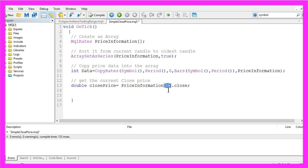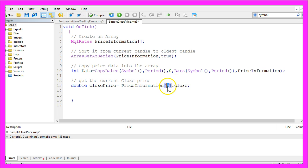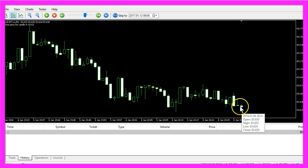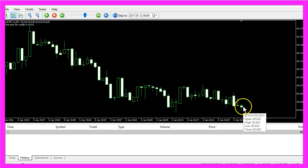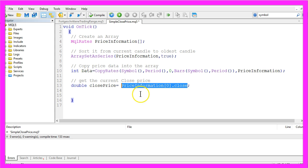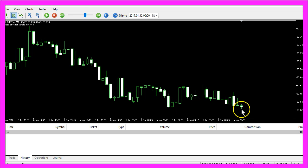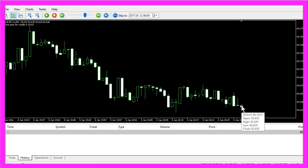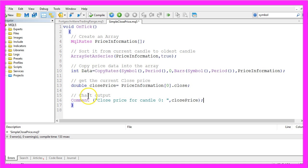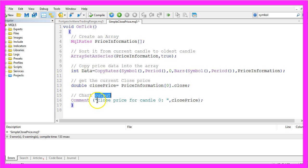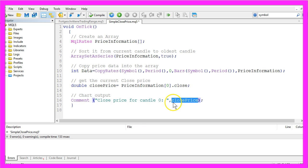For candle zero of our price information array. Remember, candle zero is the unfinished candle, that is the last candle that appeared on your chart. So you would expect that this expression wouldn't give you any result until this candle here is finished, but after it is finished it would immediately become candle one. But obviously it's showing the close price here. Now we want to use the command function to output the text close price for candle zero followed by the close price we have calculated here.